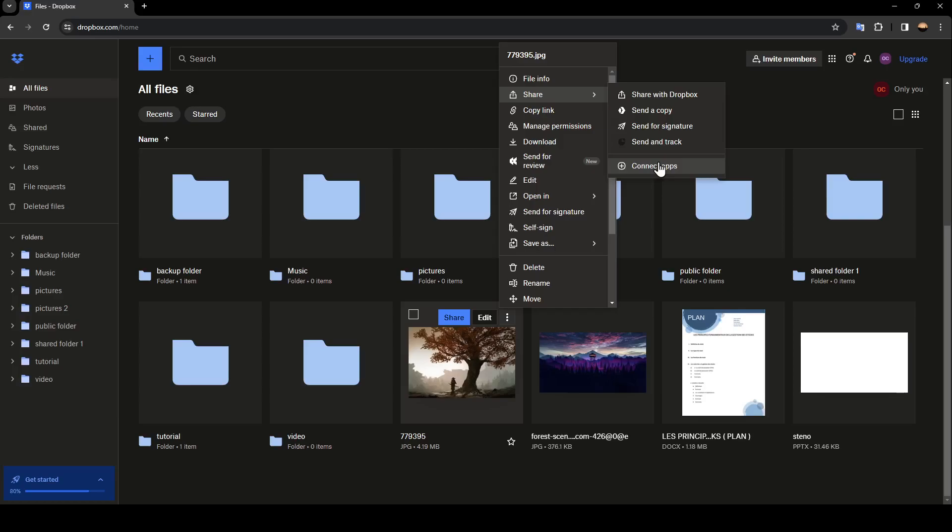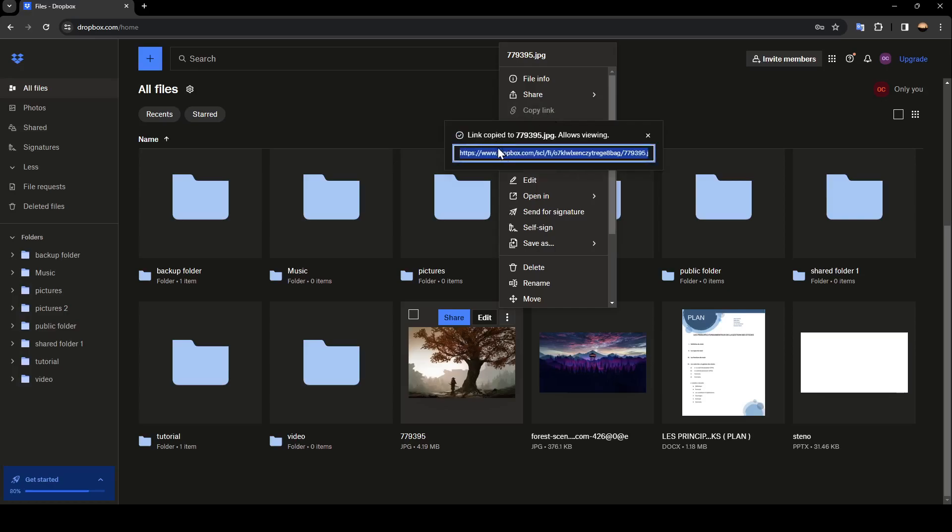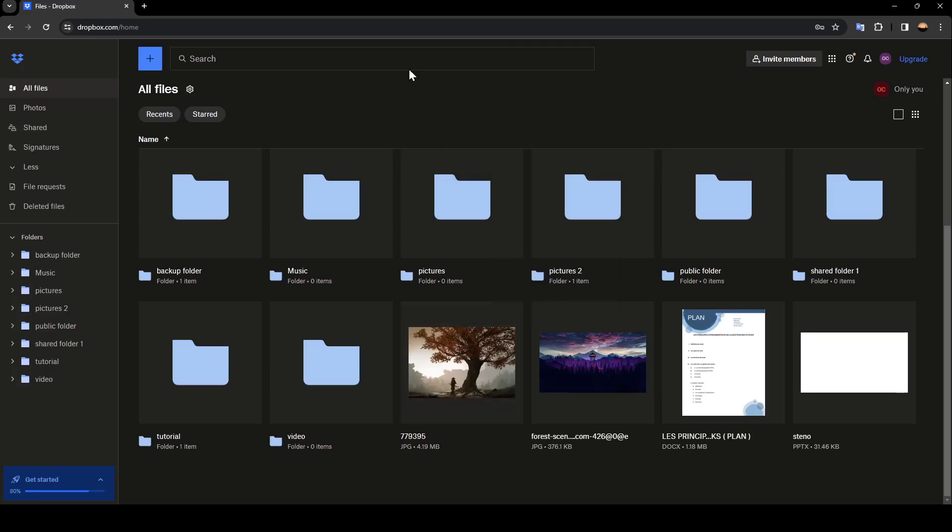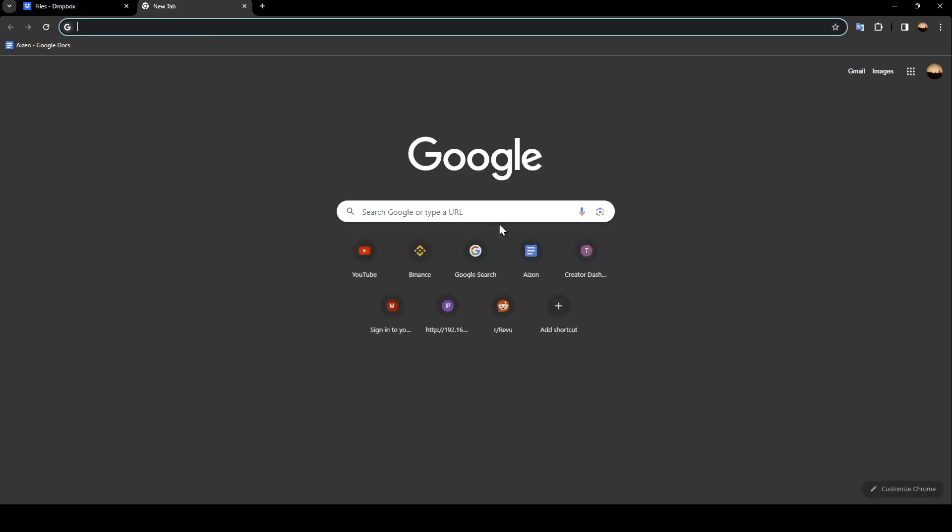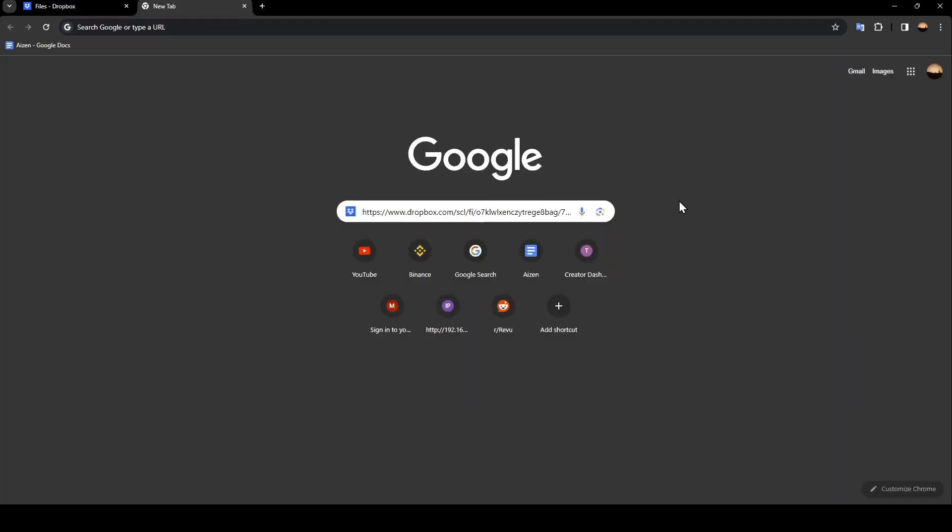Or if you want to just send it to someone, just copy the link. Once the link is copied, go ahead and paste it wherever you want. For example, I'm going to paste this right here.